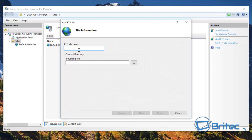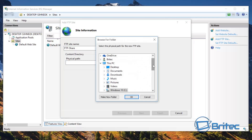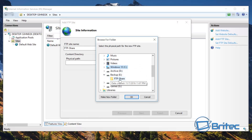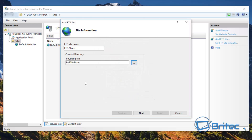Now from here we need to put in a name for what our FTP site is going to be called. We're going to call ours FTP Share. For the path, we just have to choose a path to go to. I've already got a drive here — inside Backup I'm going to use a folder called FTP Share. That'll do.